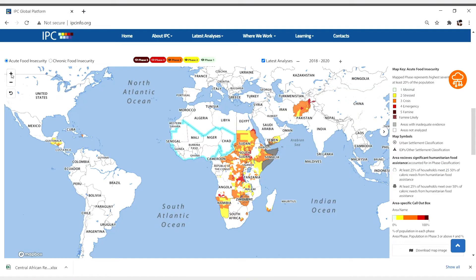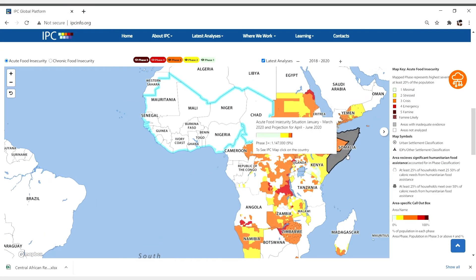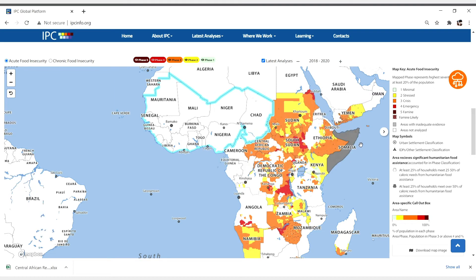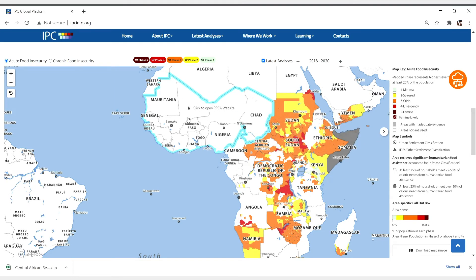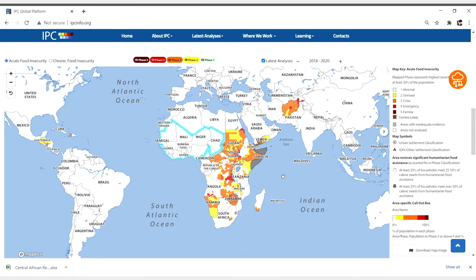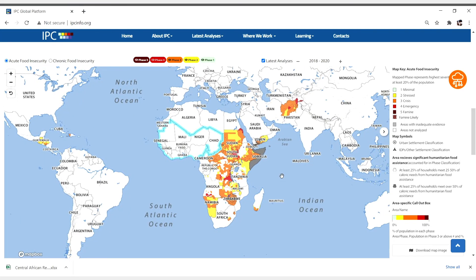Maps are not available for countries colored in grey, but you can still access the analysis. Countries outlined in turquoise represent the 17 countries in West Africa covered by Cadre Harmonisé. You will be directed to their website when you click on them.